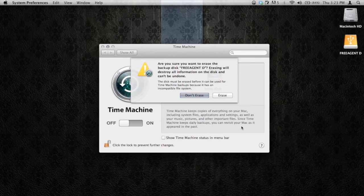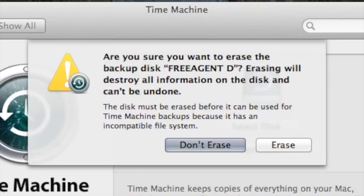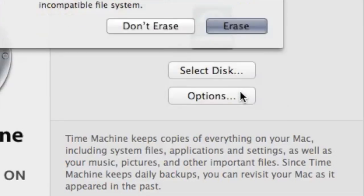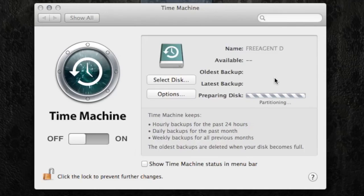Now at this point, if there is anything already on this disk, it's going to tell you: are you sure you want to erase the information on this hard drive? I recommend having a separate external hard drive for your Time Machine backups. So we're going to click on Erase, and you can see here it's working — it says it's partitioning everything, getting it ready to back up on Time Machine.